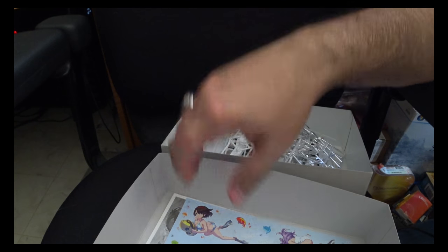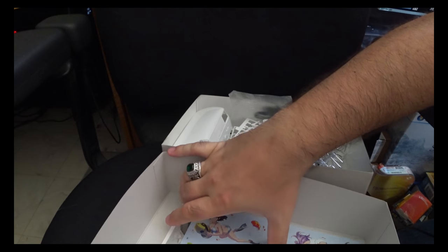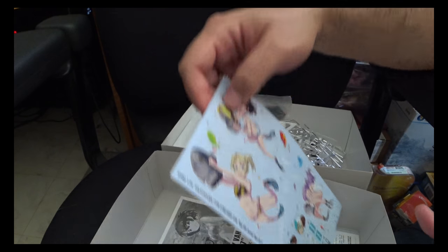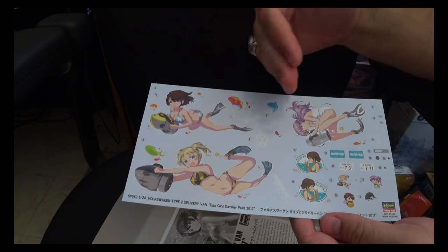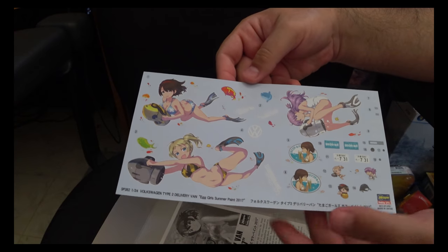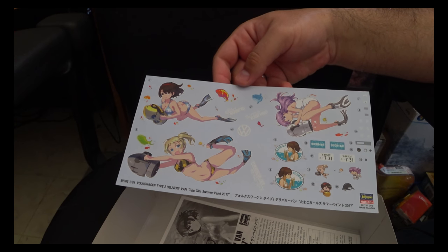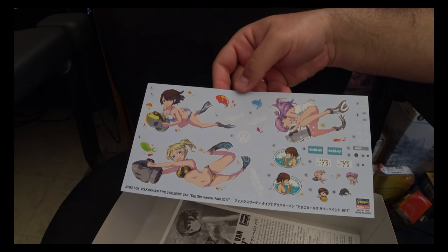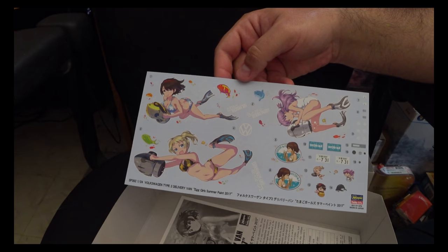Now, moving on to our decals. We've got these fantastic large swimsuit headed girl decals that are going to need to be put on. Obviously given their size, will make handling a little bit more difficult.